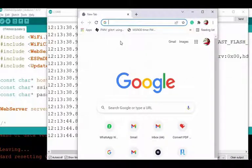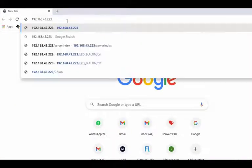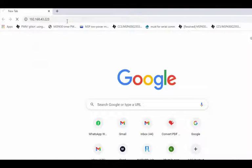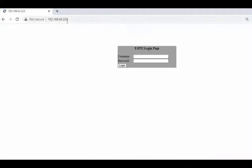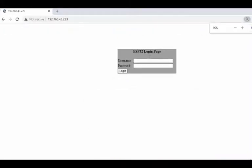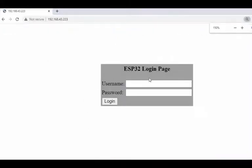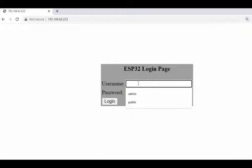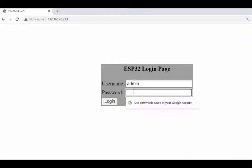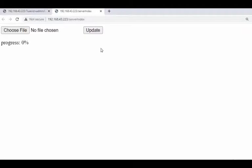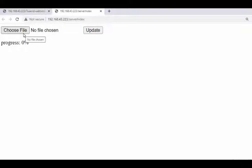Open the browser. Paste this in the browser. Now this is the login page, you can see. Enter the username and password, that is admin, the default one, and click on login. So this is the server index page. Now from this page we can select a new file and update new firmware in our ESP32 without using any wired medium.